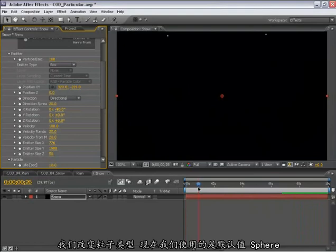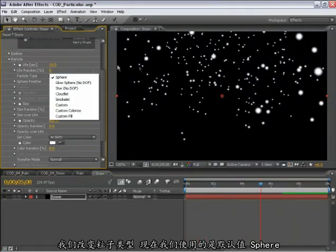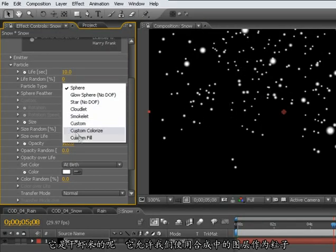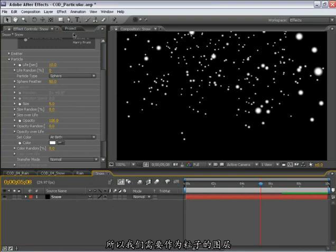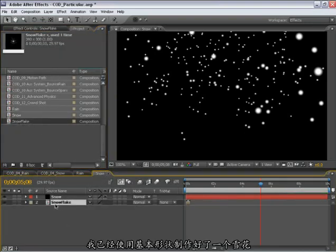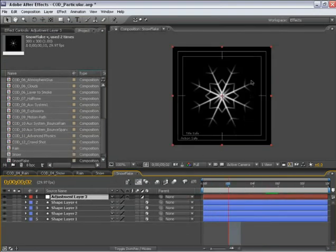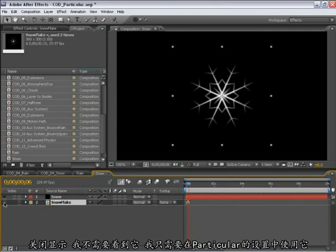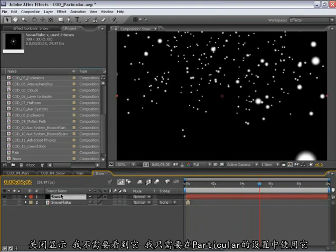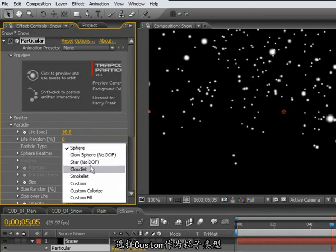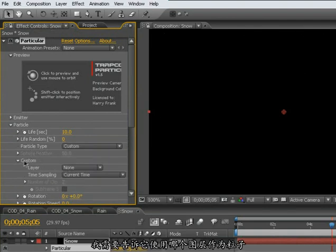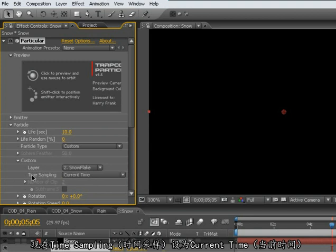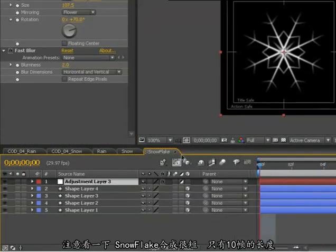Now, let's change the particle type. So far, we're using the default setting, which is the sphere. And we'll change this to a snowflake. We're going to use a custom particle for this. And what this does is allows us to use a layer inside our After Effects composition as a particle. So I need to have some sort of layer in here to use as a particle. I've already constructed a snowflake using basic shape layers within After Effects already. And this will be included with your project. So this composition is now in our comp window. And I'm going to turn it off. I don't need it to be visible. I just need it to be in the composition so I can access it from the Particular settings. So let's go back to our Particular settings. Go into the particle type and select custom. At this point, I'm going to need to tell it which layer to use. I'm going to select the snowflake layer. And in the time sampling right now, it is set to current time. Notice that this snowflake composition is fairly short. I've only made it 10 frames long.